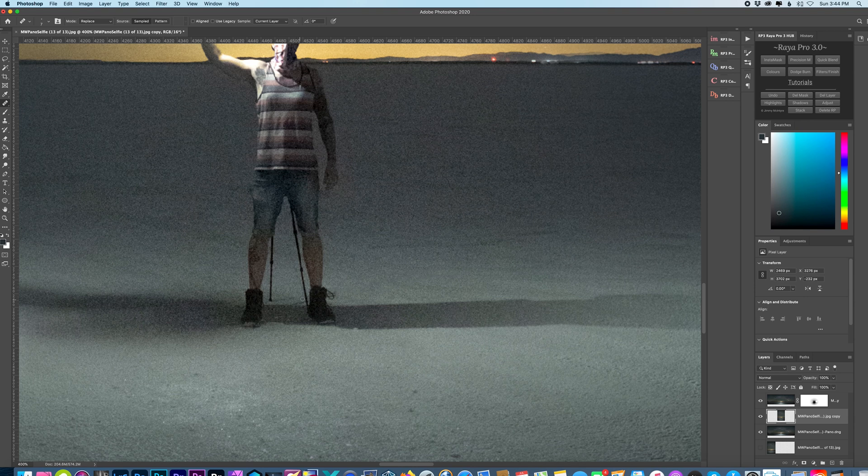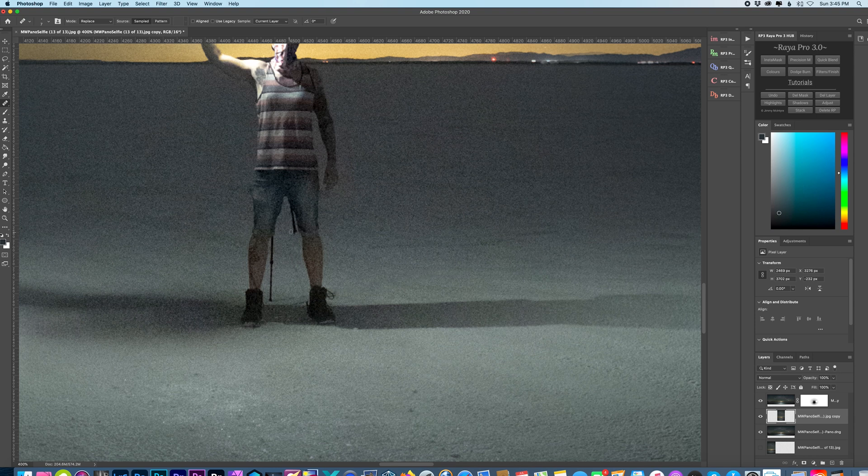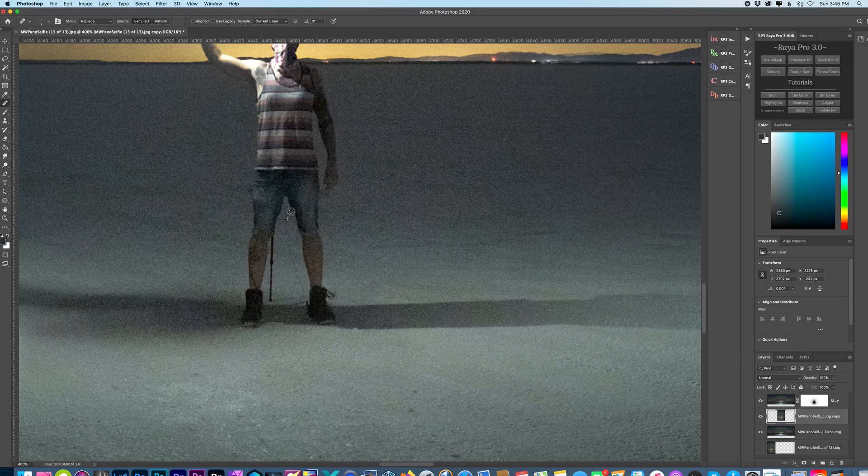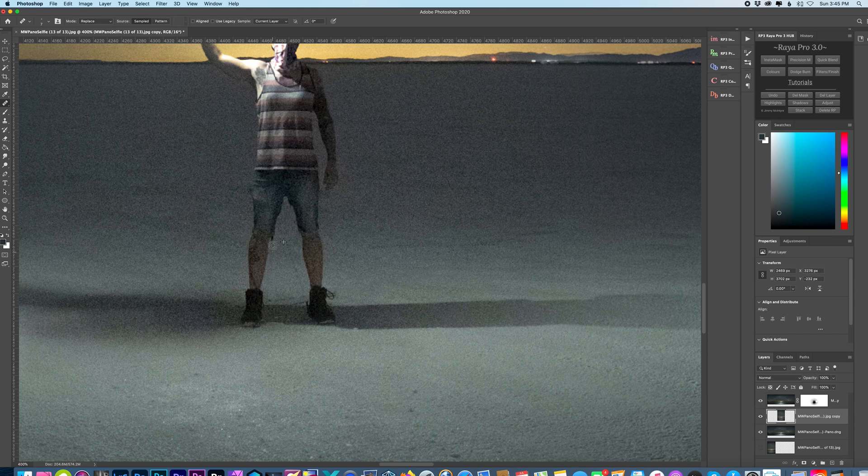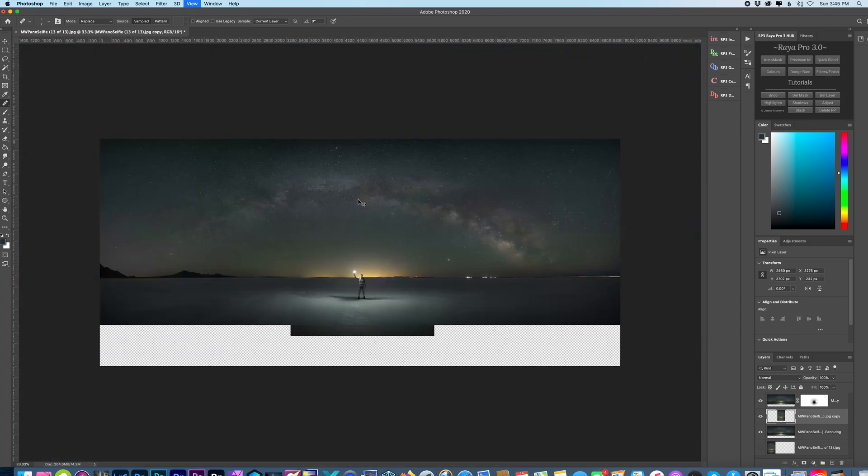Let's go back to healing brush. I'll just do this really fast. Obviously take your time, make it look as best as possible. But for the sake of this video, I'm just kind of winging this really quickly. Alright, I'm going to leave it like that. That's good enough.